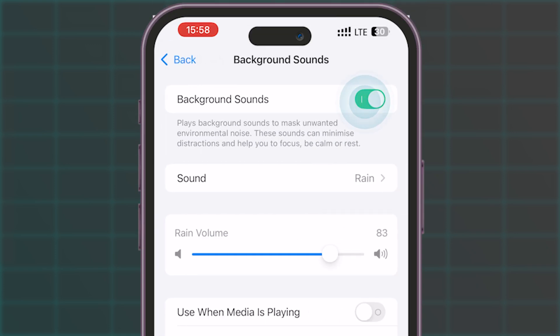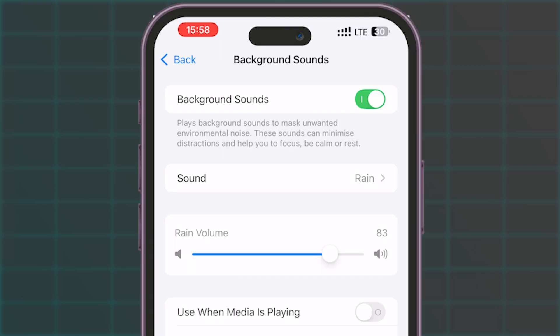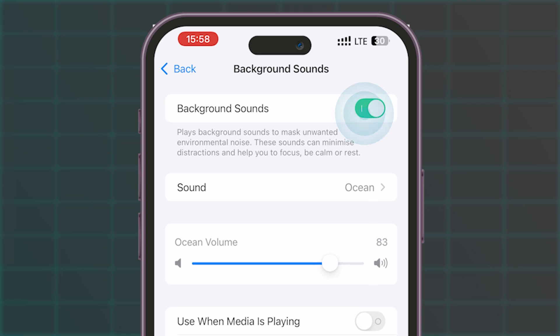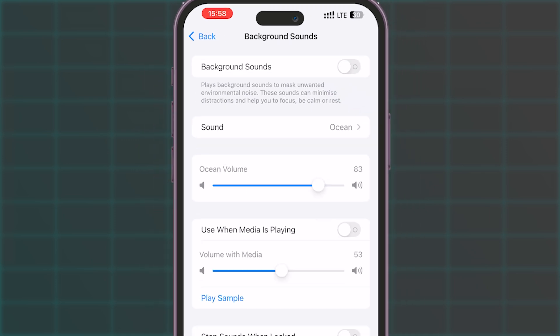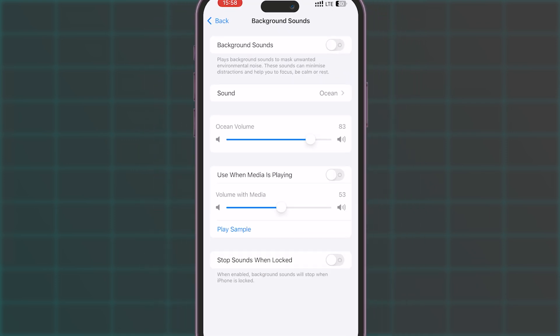If the toggle for Background Sounds is activated, you'll hear noises like rain, streams, or white noise. To stop these sounds, simply toggle off the Background Sounds option. Your background noise will cease instantly.